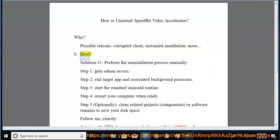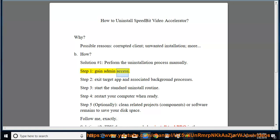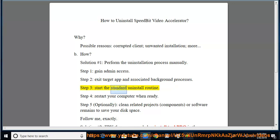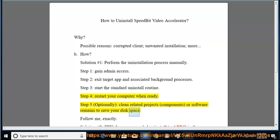How? Solution number 1: Perform the uninstallation process manually. Step 1: Gain Admin Access. Step 2: Exit the target app and associated background processes. Step 3: Start the standard uninstall routine. Step 4: Restart your computer when ready. Step 5: Optionally clean related projects, components, or software remains to save your disk space.